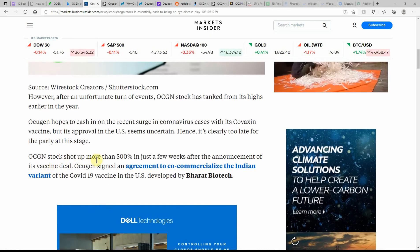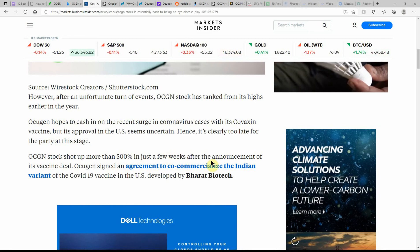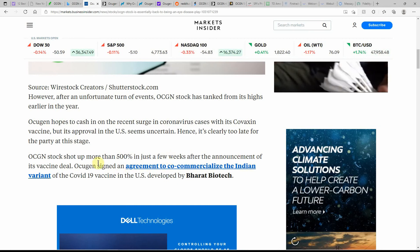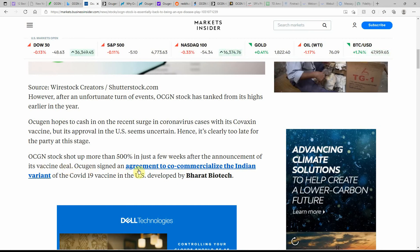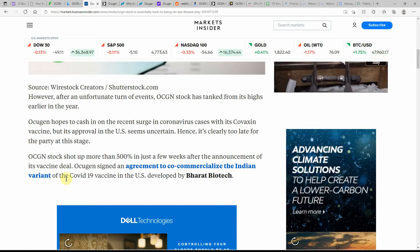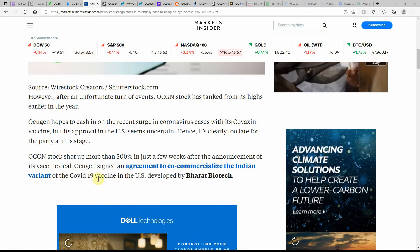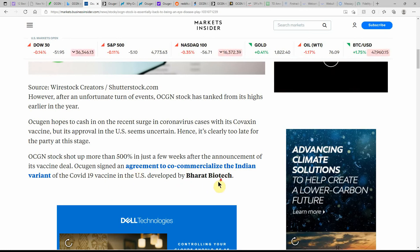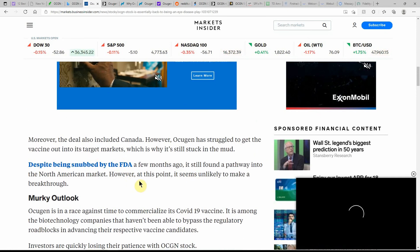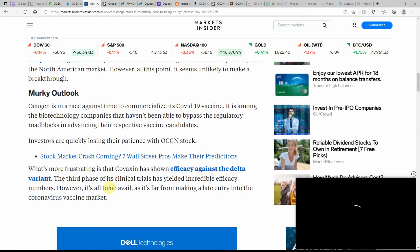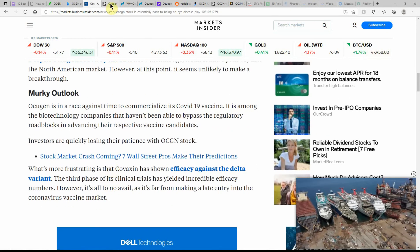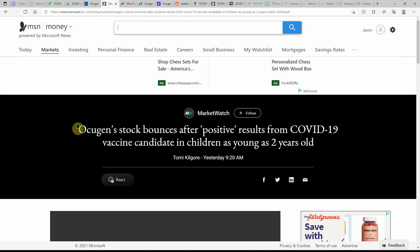Ocugen stock shot up more than 500% in just a few weeks after the announcement of its vaccine deal. Ocugen signed an agreement to co-commercialize the Indian variant of the COVID vaccine in the United States, developed by Bharat Biotech. That's been the catalyst projecting this one forward for quite some time, and we'll just have to see how that turns out.